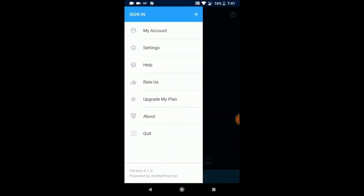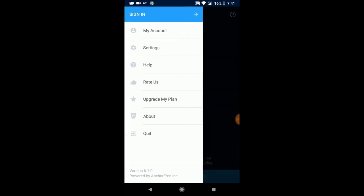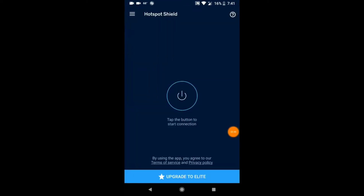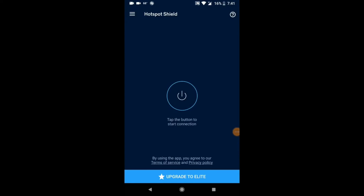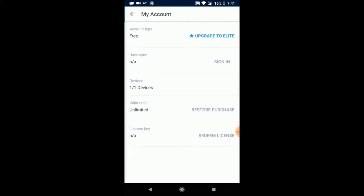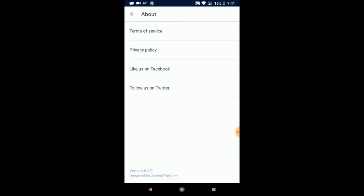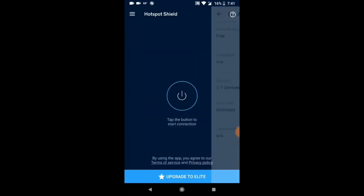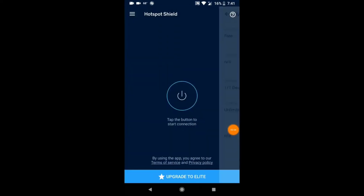Once again, ignore the disclaimer — nothing will happen. Just don't sign up for any trials or anything like that. If you do by accident, you can always cancel it, but you shouldn't sign up for the trial. Just run that for 30 seconds like I'm doing.